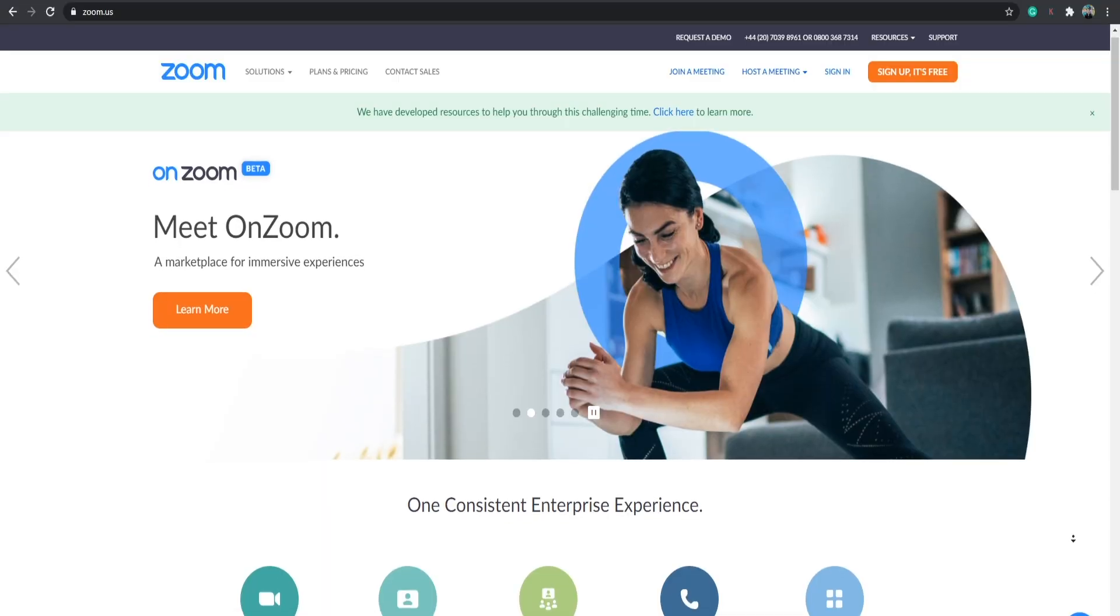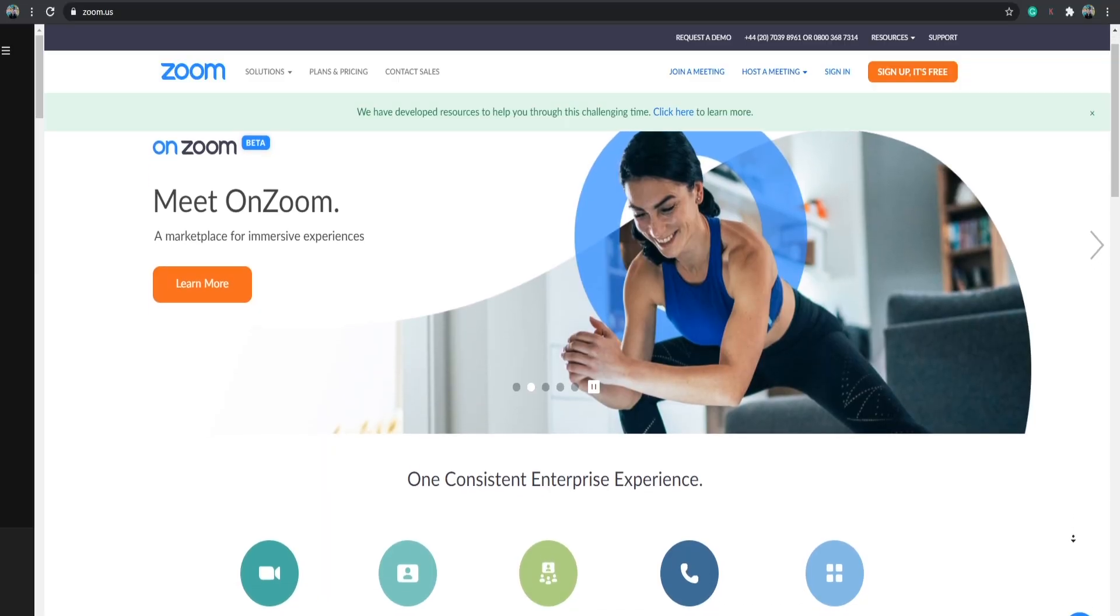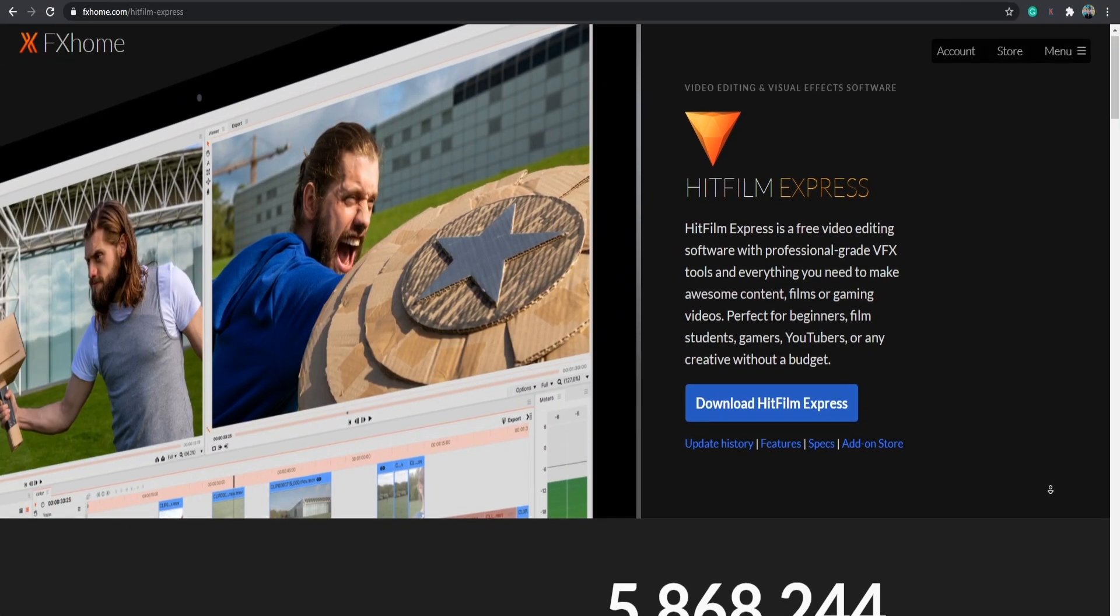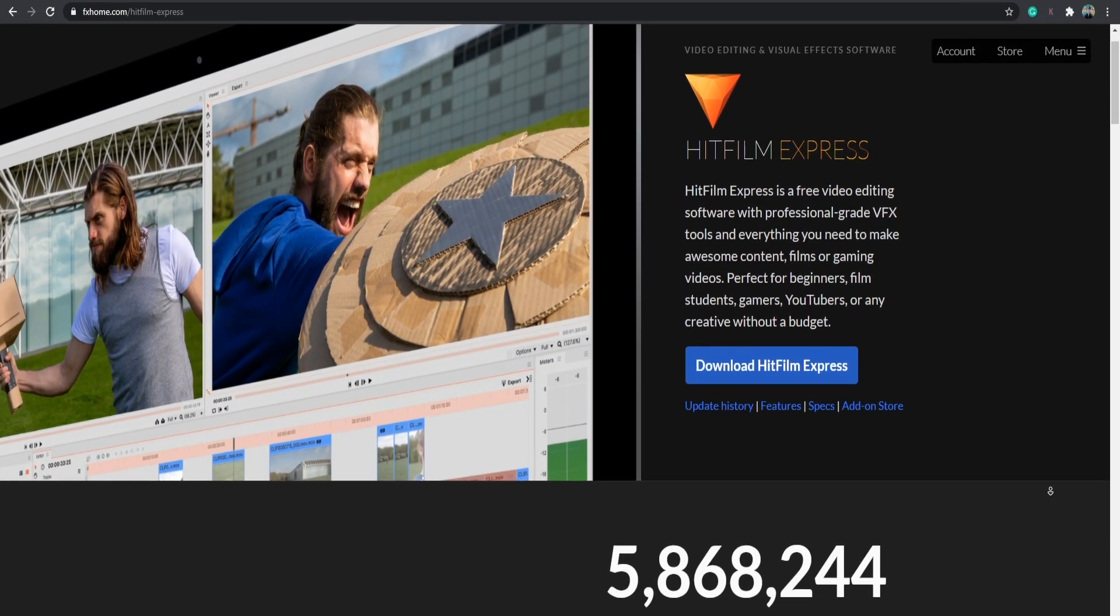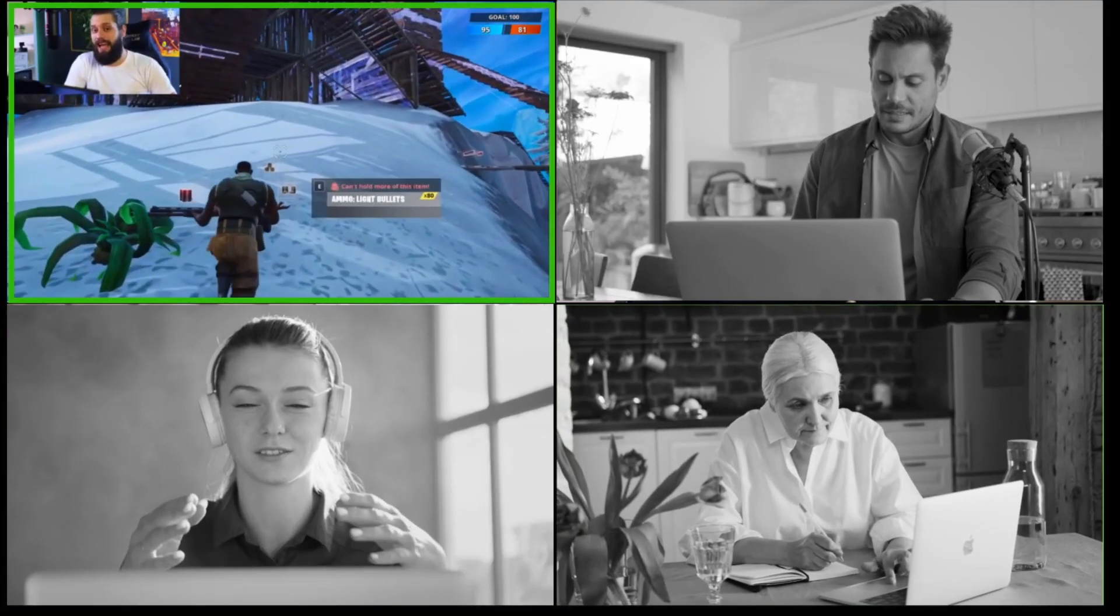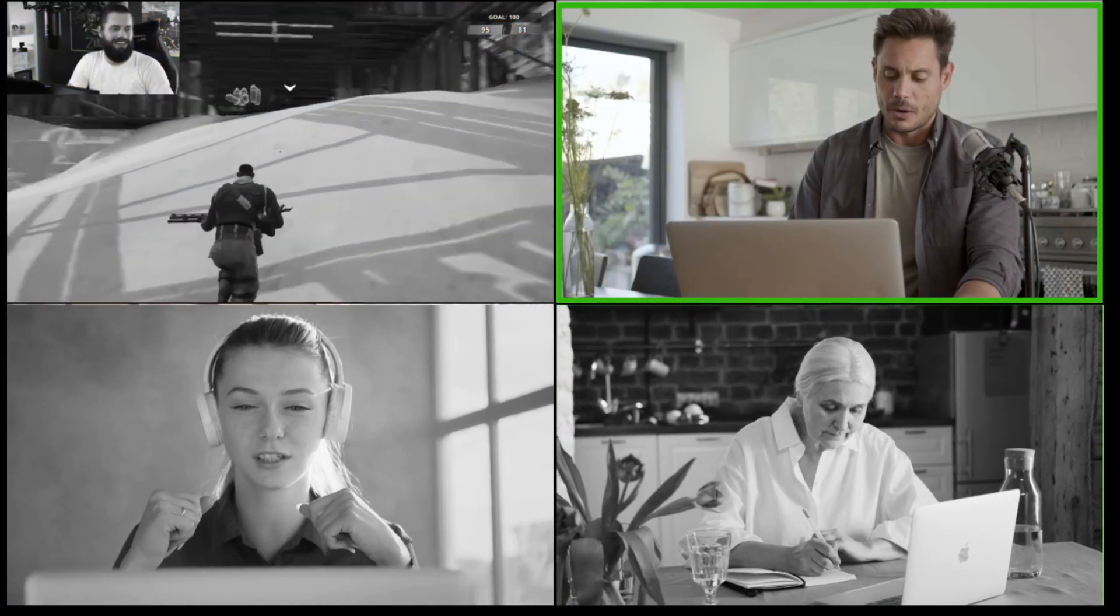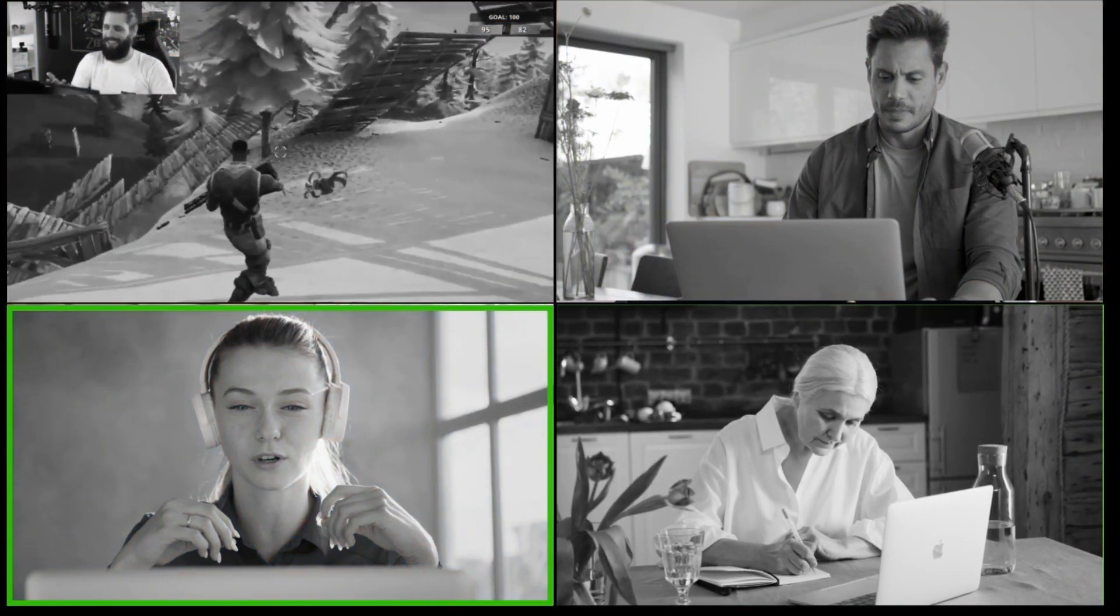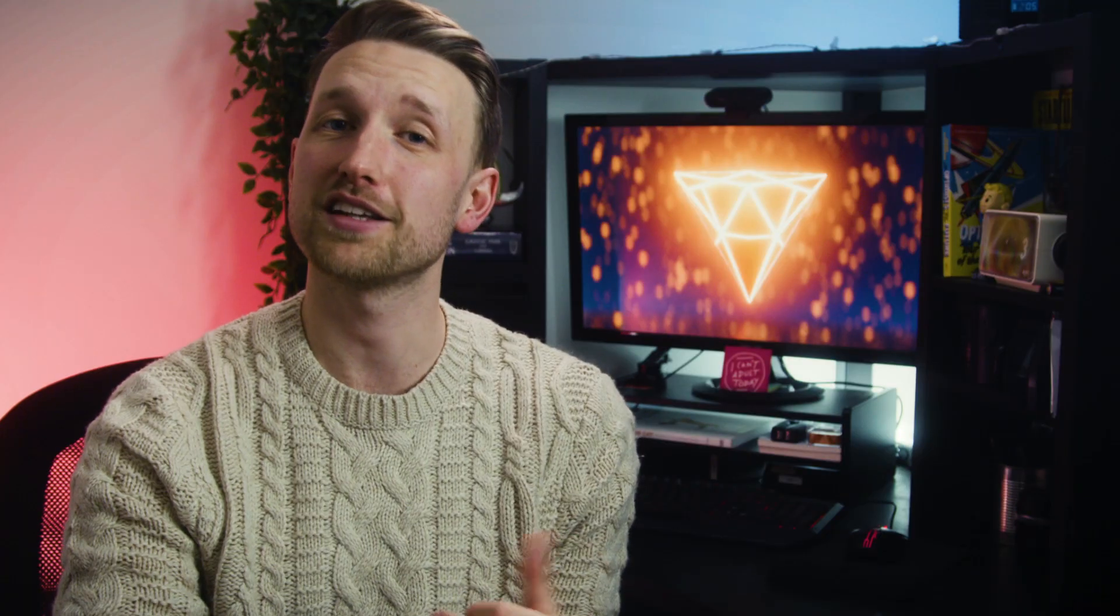We're going to be doing this using completely free software, Zoom and HitFilm Express, so you don't have to spend a penny and can follow along if you're doing live streams, podcasts, meetings, or just catching up with family. Let's begin.